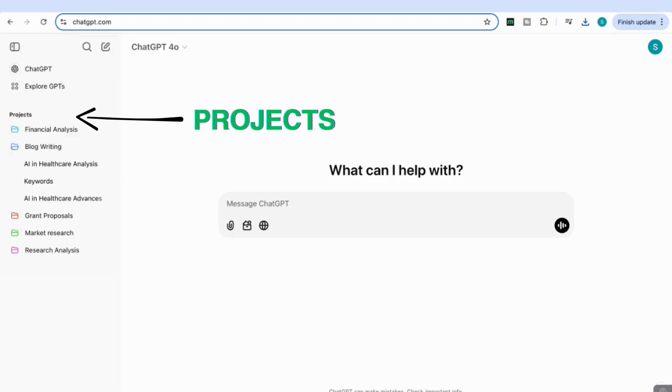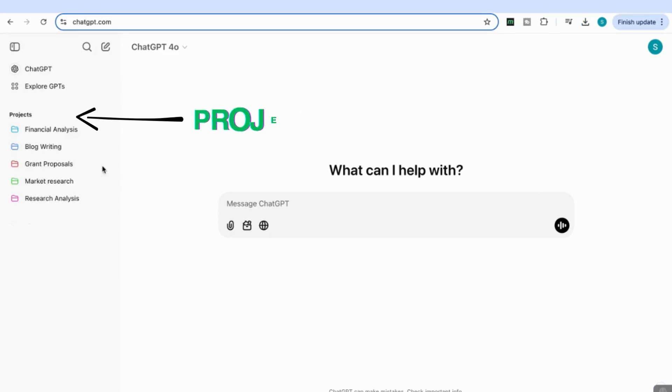Hello everyone. In this video, we're going to explore an amazing new feature launched by ChatGPT called Projects. This feature provides a structured and efficient way to manage your chats and files, helping you stay organized and productive.